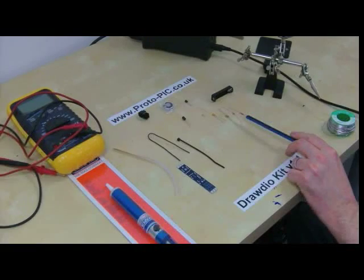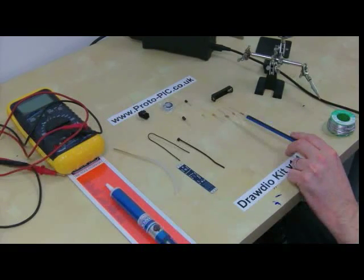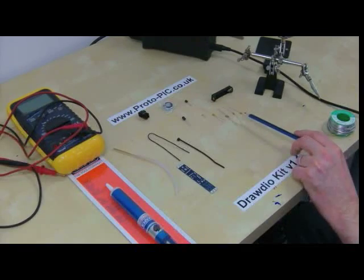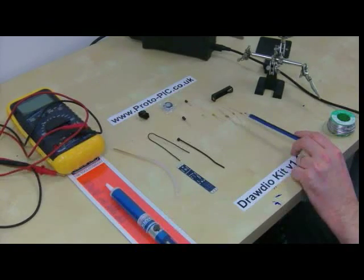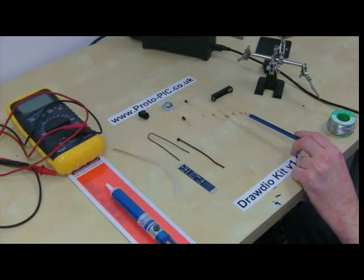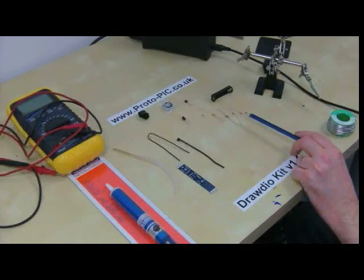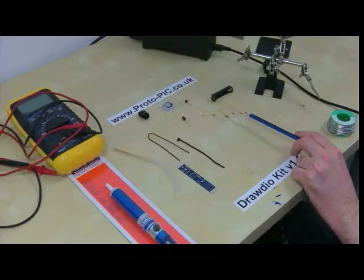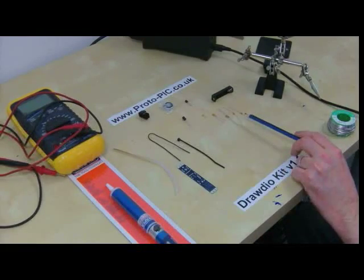Then we have a 1.25W 5% 10K resistor with the colour code brown, black, orange and gold. Then we have a 1.25W 5% 300K resistor with the colour code orange, black, yellow gold.